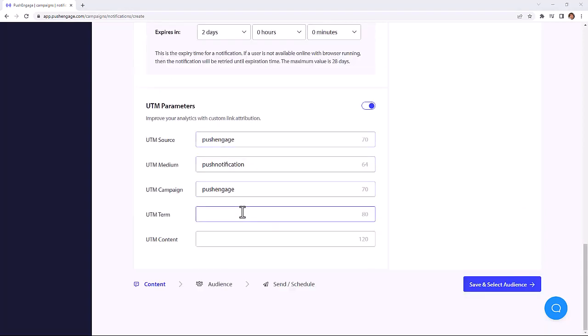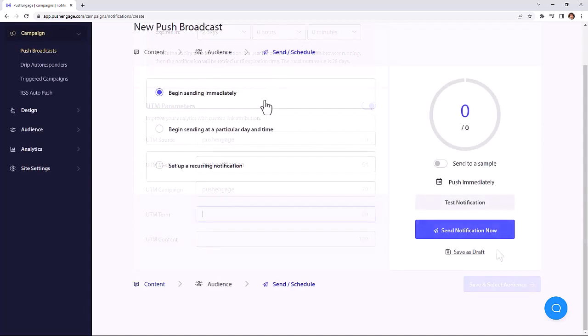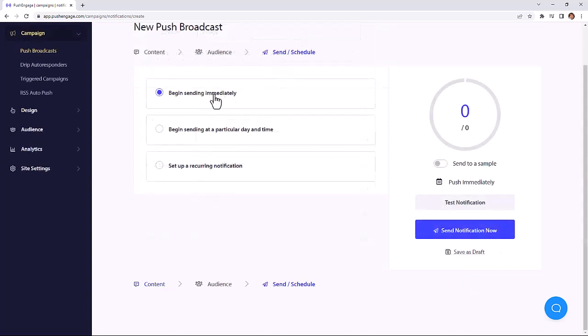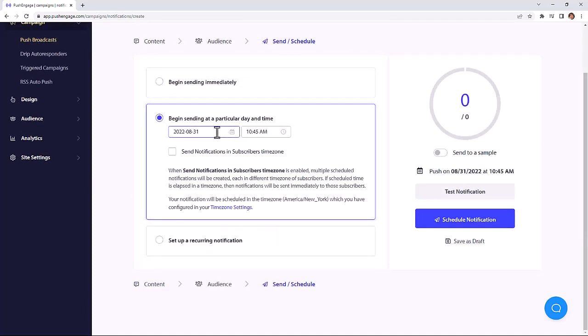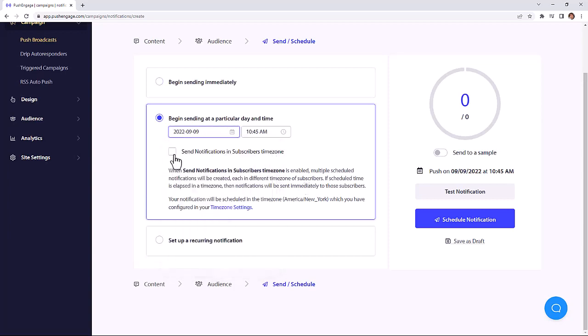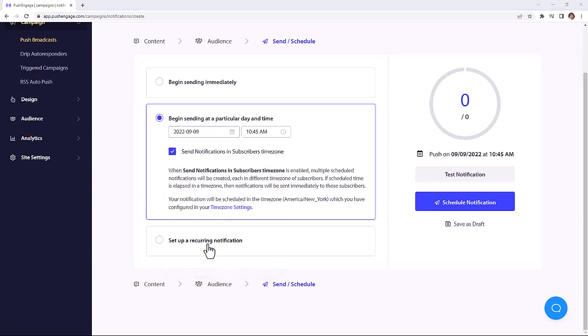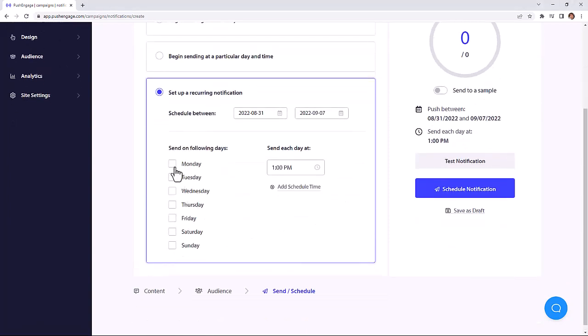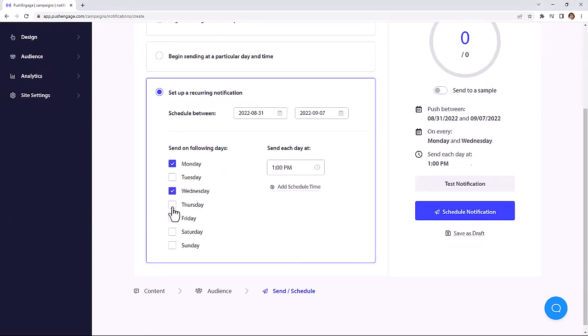Next, you can easily add UTM parameters for your notifications right from your dashboard, so you could quickly track how the push notifications are performing. And for scheduling options, you can either choose to send the notification immediately or for a later time. You could also choose your time zone or theirs, and you can even set up a repeat schedule.